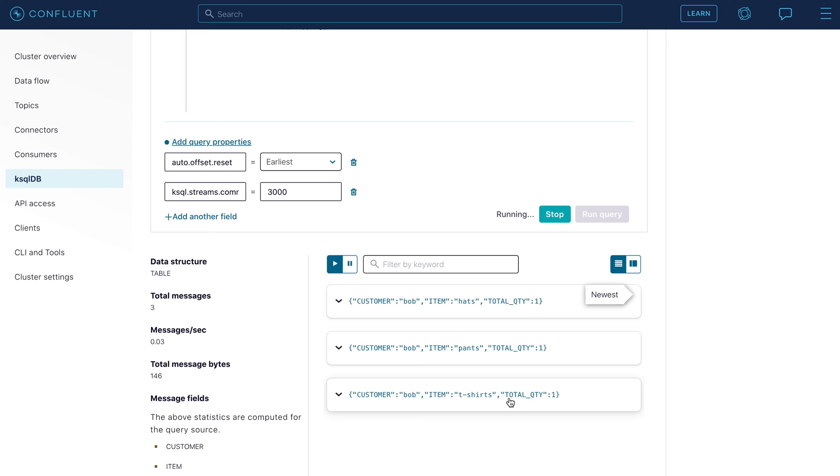we simulate events coming from the user adding and removing items from their shopping cart. We store those events in a Kafka topic. We then created a streaming query to transform them into a table in ksqlDB. This all happens at write time. Finally, we query the summary table to get the contents of the shopping cart back to our application.